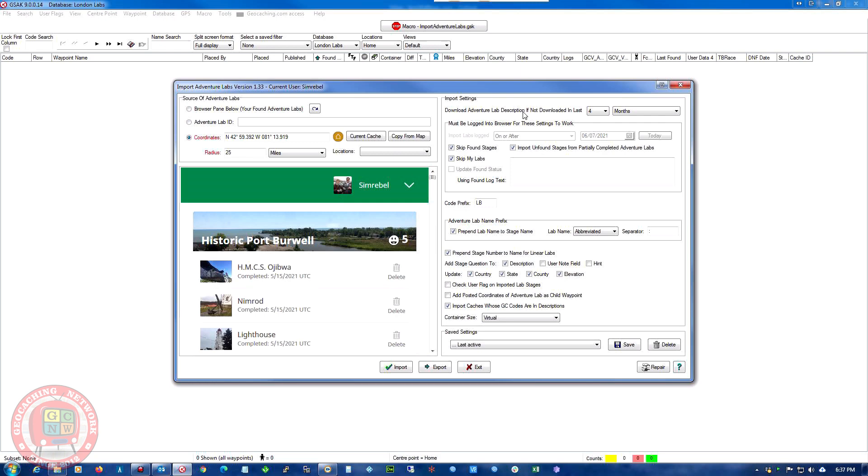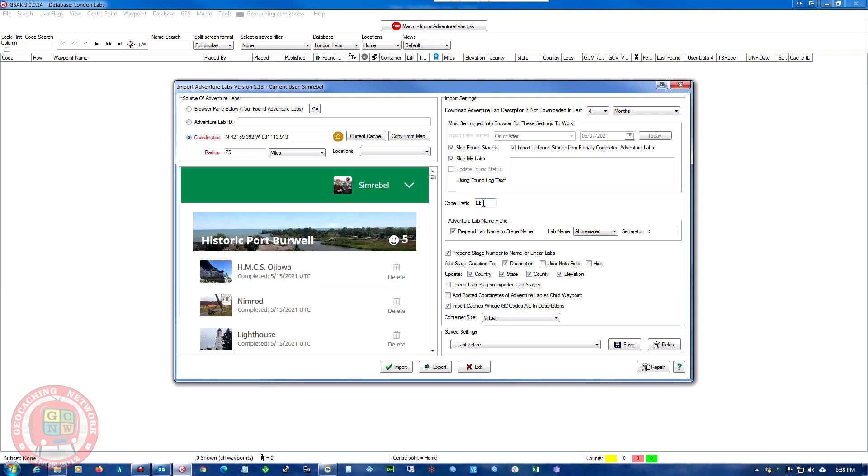And I download VentureLab descriptions if not downloaded in the last four months. It must be logged in the browser for setting. Skip found stages so it shouldn't load in any caches or labs that I've found. And skip my labs so it shouldn't do my labs. We have a lab prefix of LB, we can put that to AV or whatever you want.